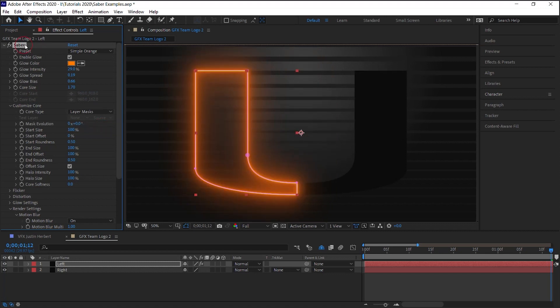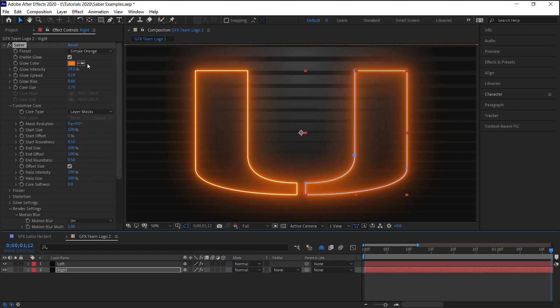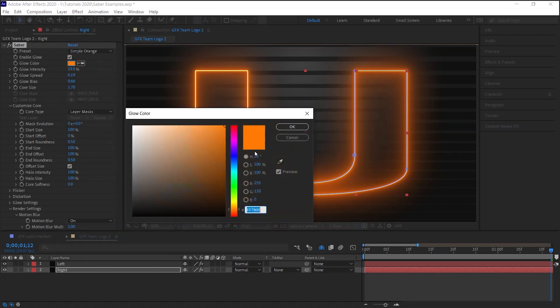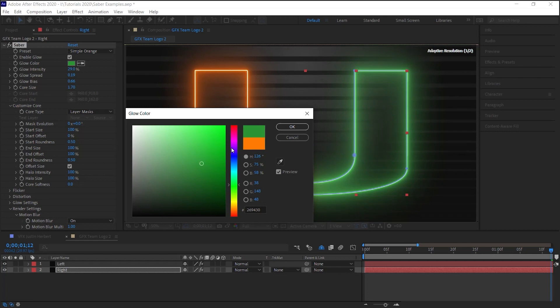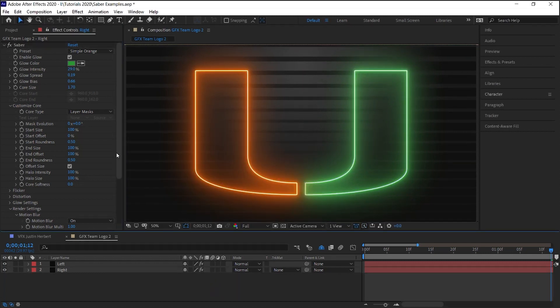And this one, let's change it to green. Let's change the green. And there you go.